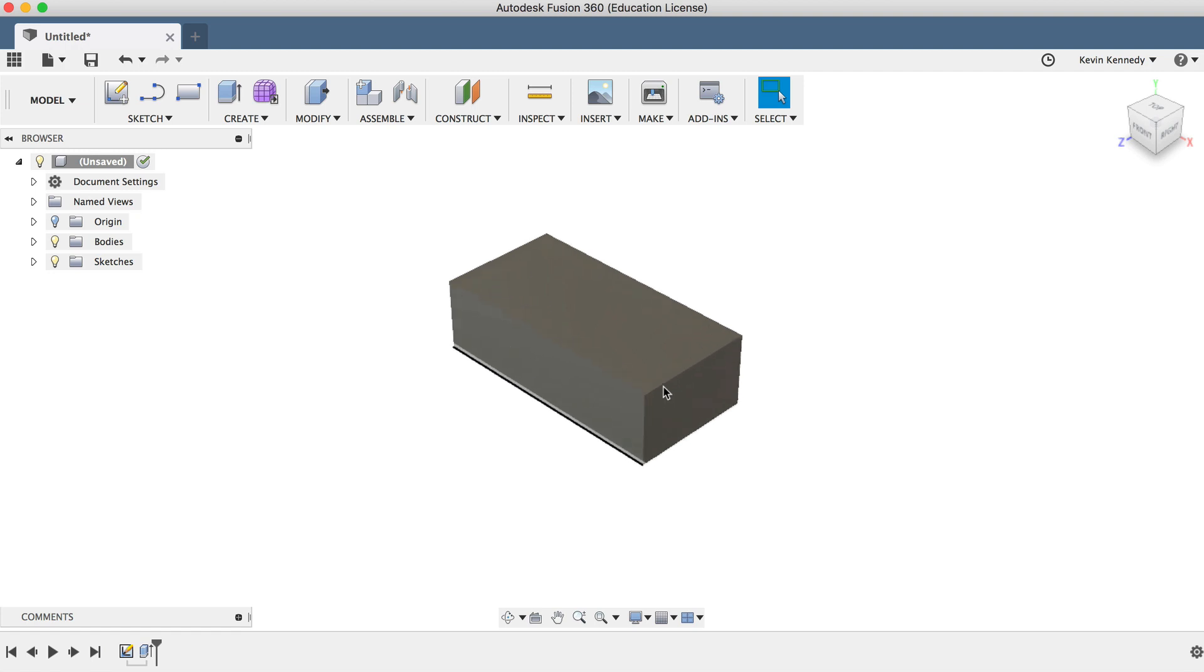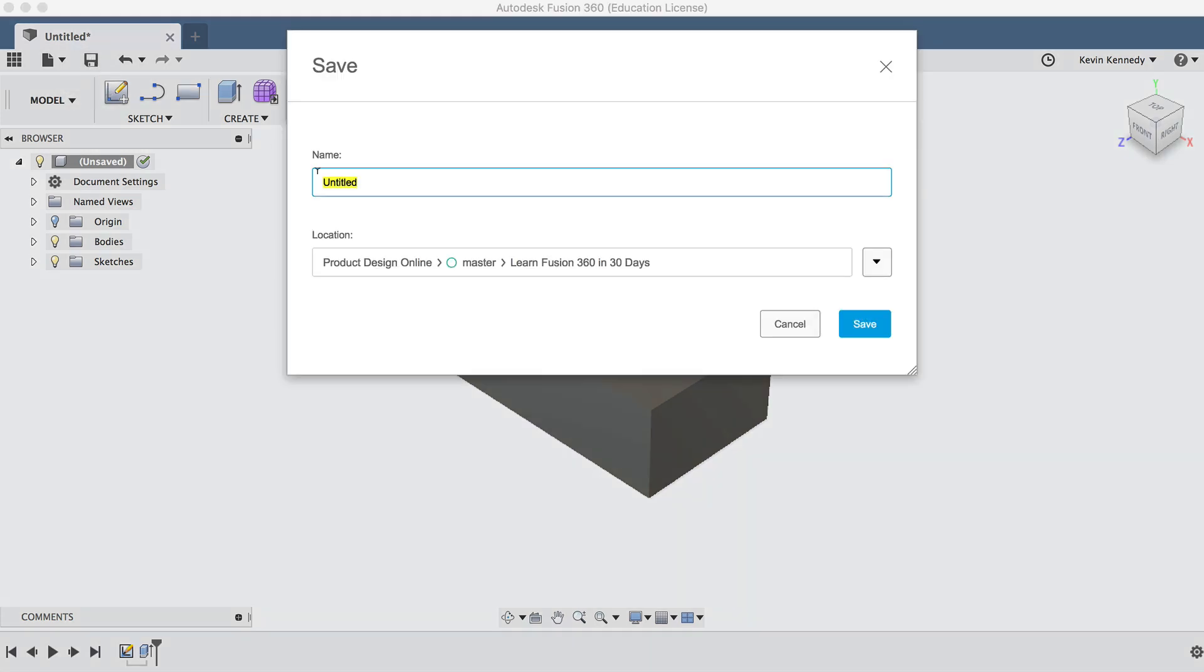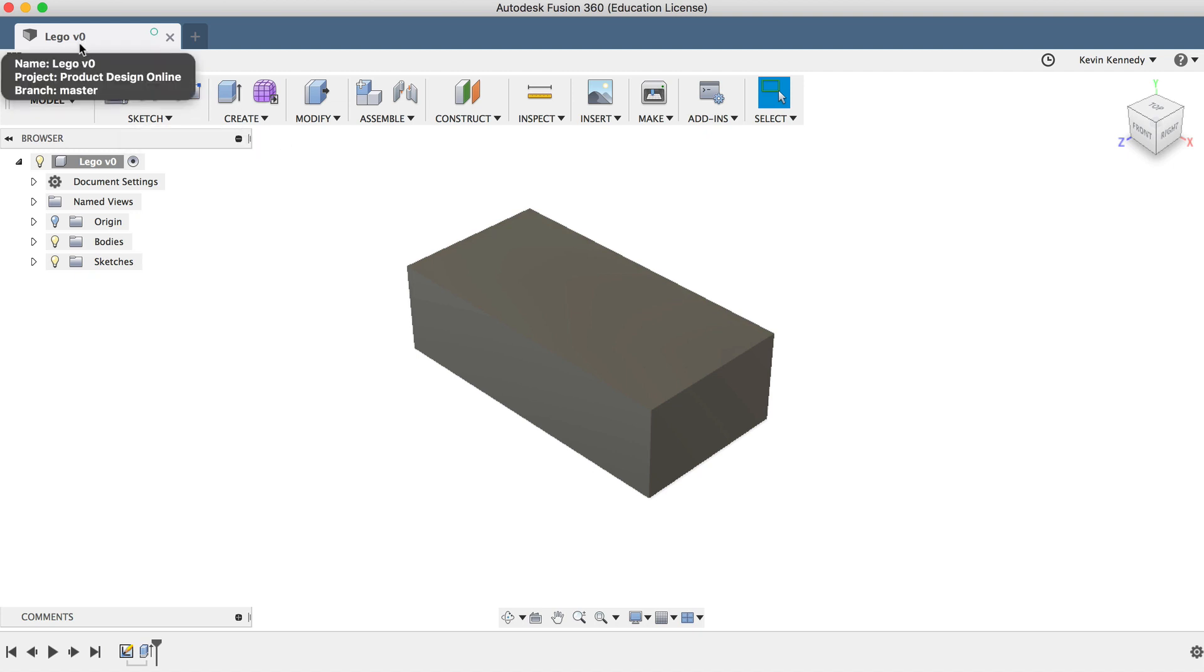Now if you're connected to the internet, Fusion 360 will automatically back up your files. But clicking the save icon will save versions of it, which allows you to go back to a specific version later on. So let's go ahead and hit the save icon in the application bar and title our project Lego. You'll also notice that it displays the version number next to the title name.